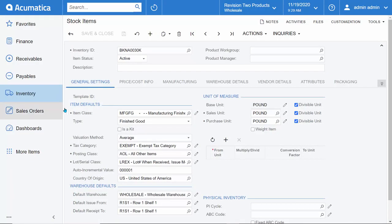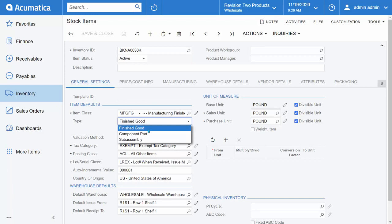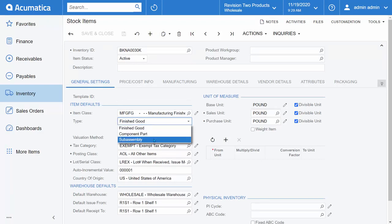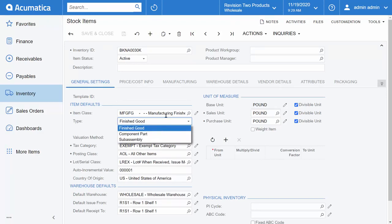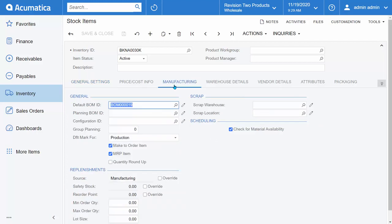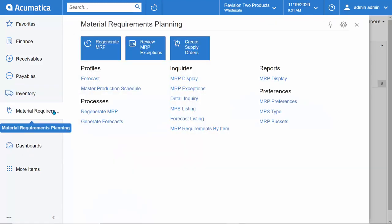Within Acumatica's inventory module, you can maintain your finished goods, sub-assemblies, and component parts, and determine if those items should be factored into your MRP supply plan calculation or not.